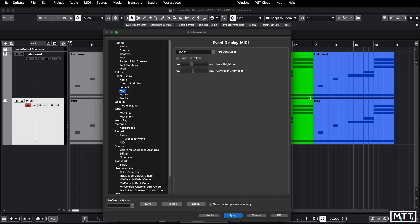That may be enough to clear things up, particularly if you've got a lot of controller data it can really make things messy. But we can look at how you can clean that up a bit more. I'm going to pop it back on for the moment.